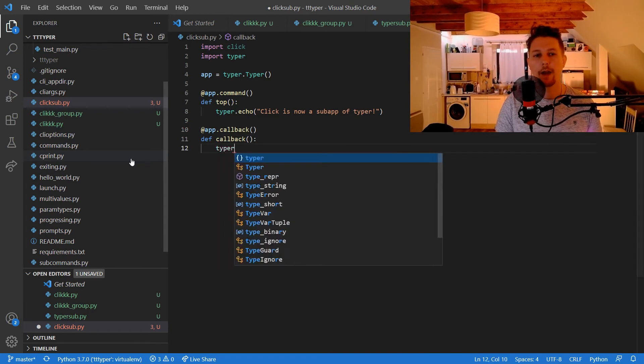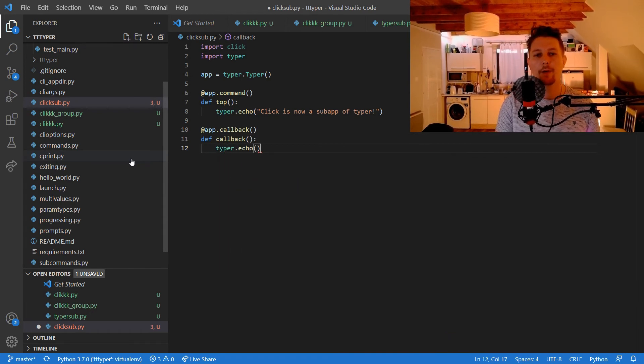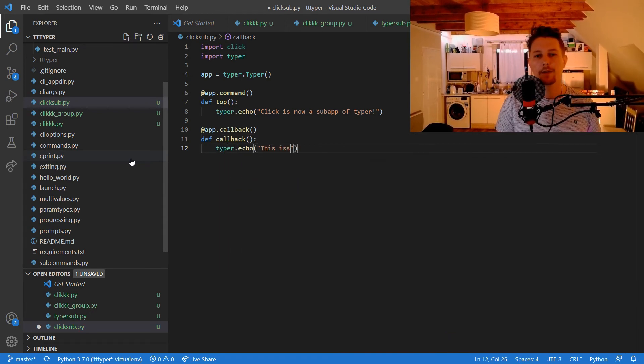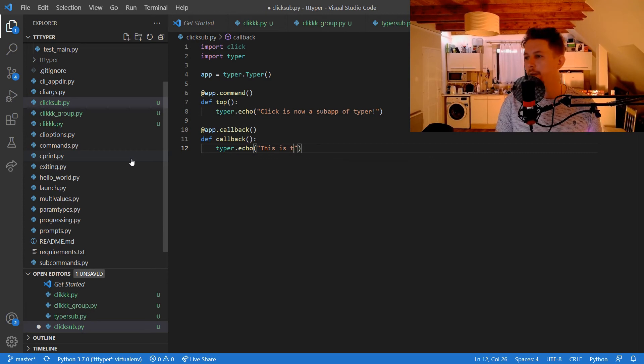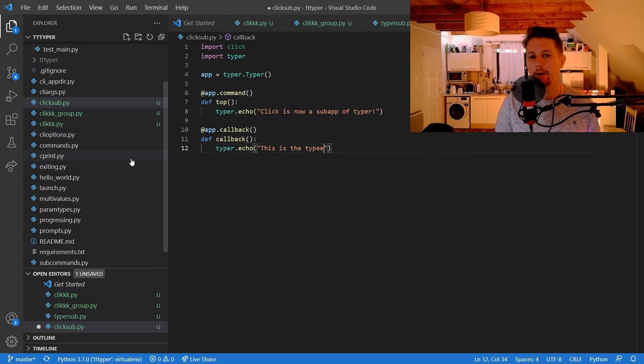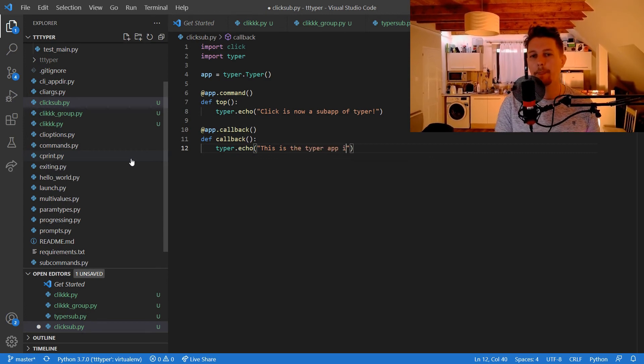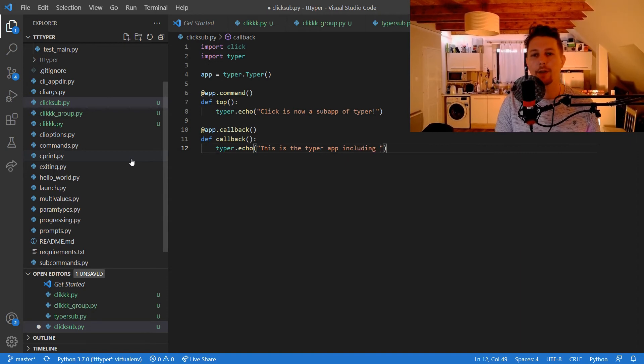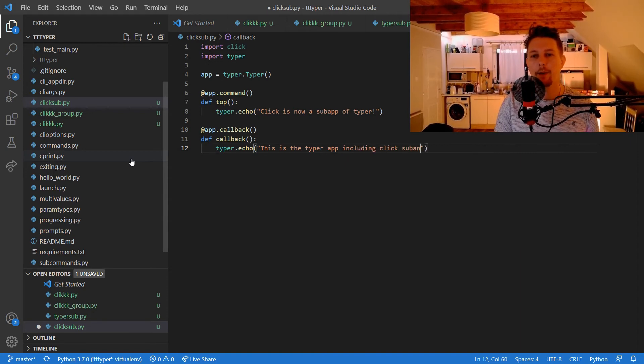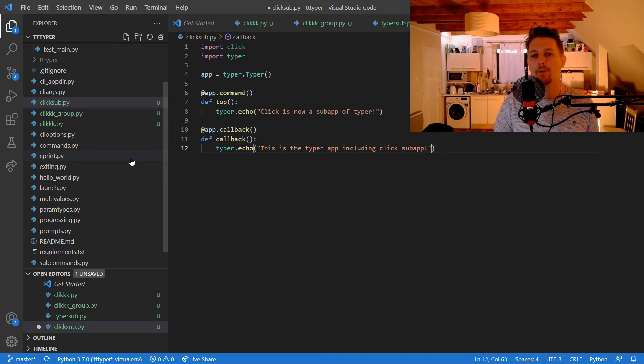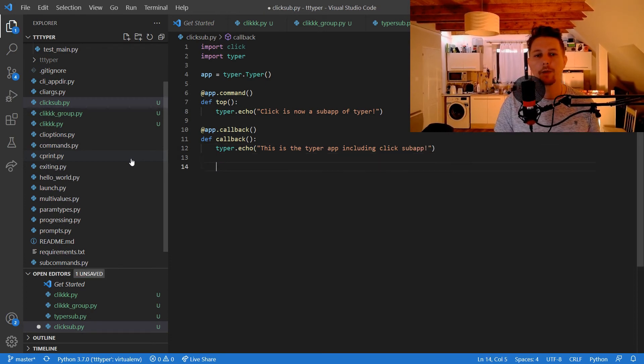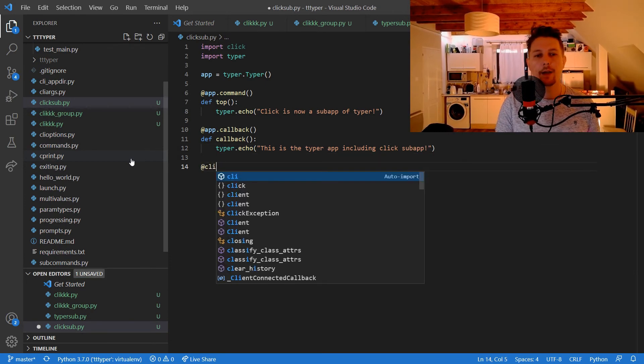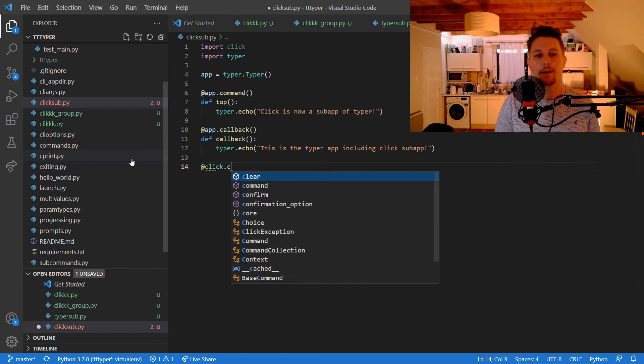Typer.echo 'Click is now a subapp of Typer'. And app.callback is going to be callback. So typer.echo 'This is the Typer app including click subapp'.